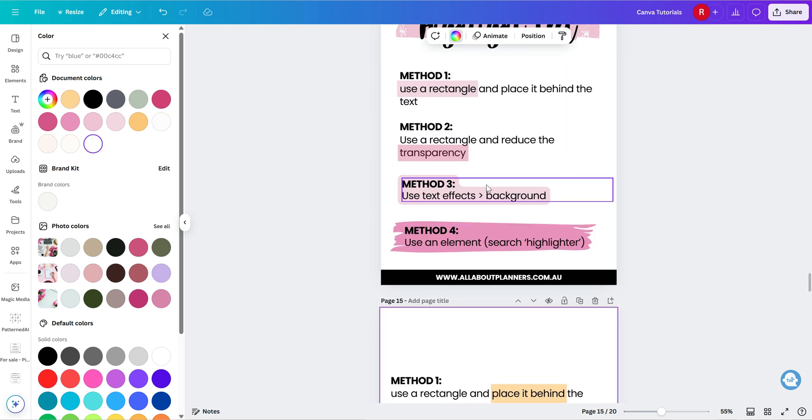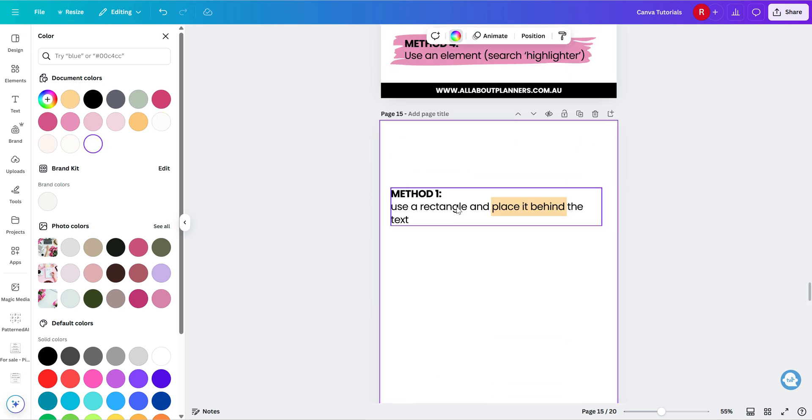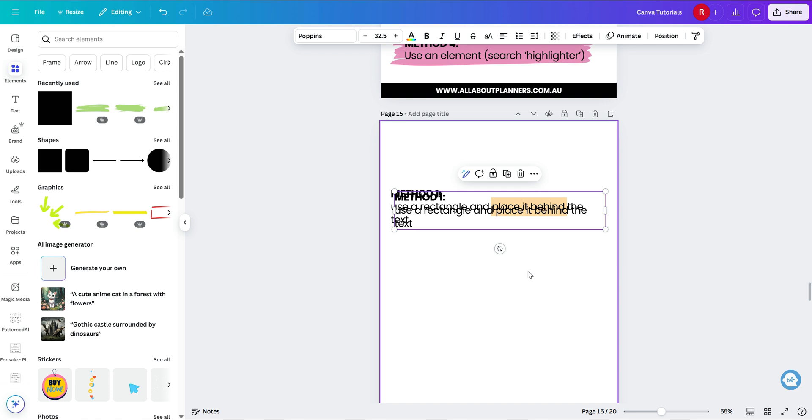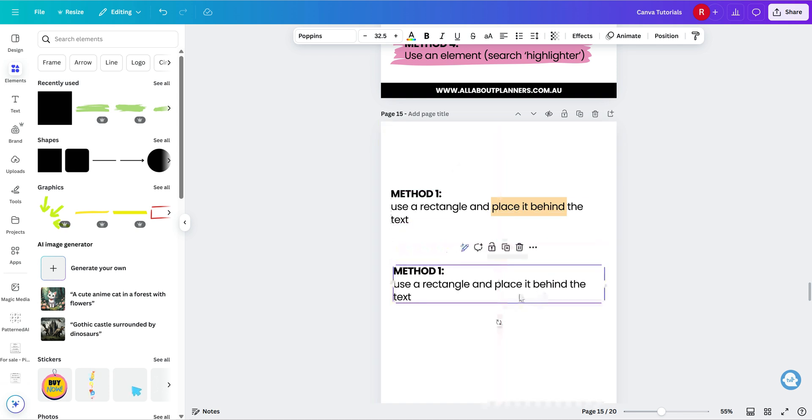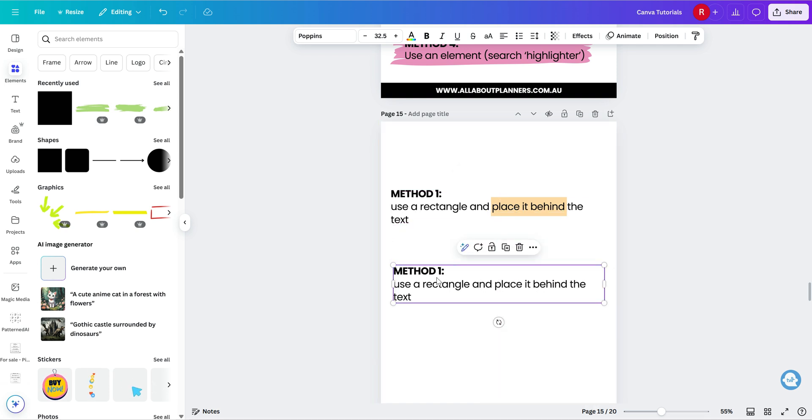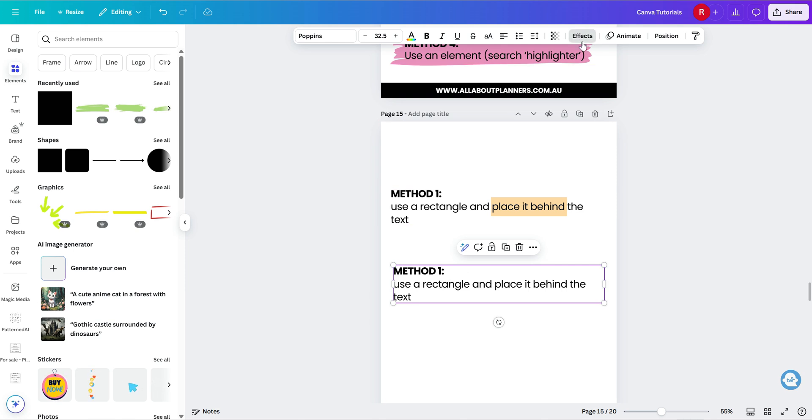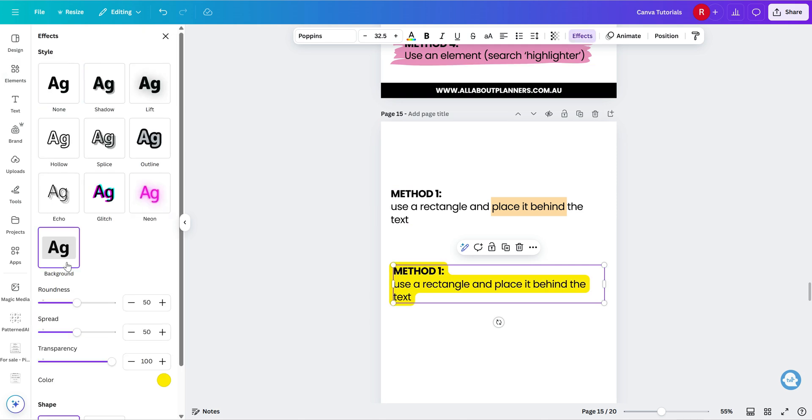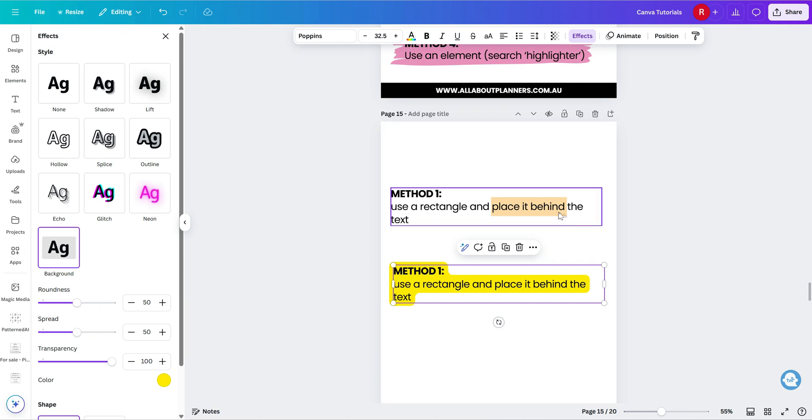The next option using text effects. So this will highlight all of the text in your box. So if you've got your text, you've typed it in, you've clicked on your text box, you go effects and then choose background and then see how it will cover every single word. So if you only wanted to highlight a few words like this here, where it says place it behind, you would need to create another text box.